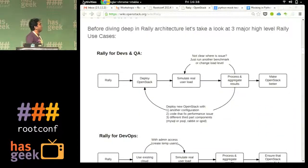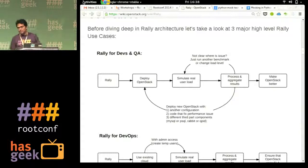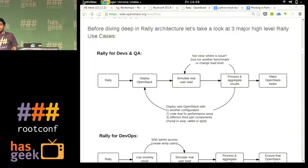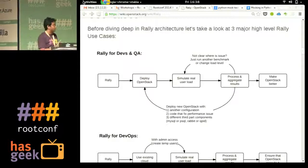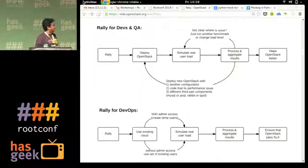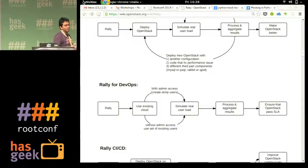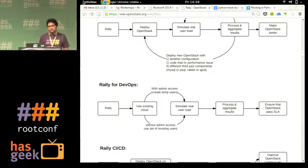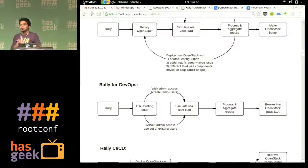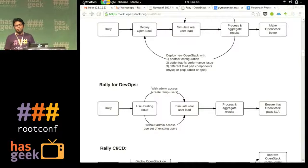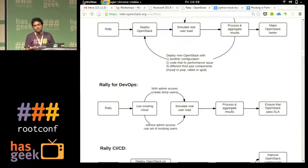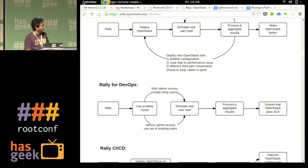It can be used in a dev environment for QA — basically if somebody made any changes in your OpenStack component and you want to test how good or how bad it is, you can do that. It is for DevOps; you can simulate workload. Before going to production, you can check whether it is going to support the load you are going to put in OpenStack.